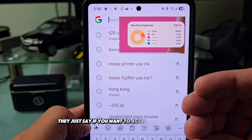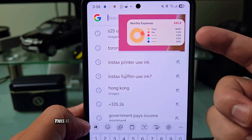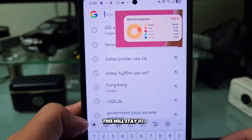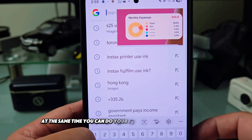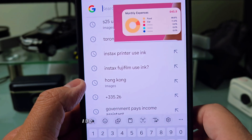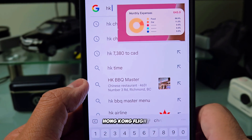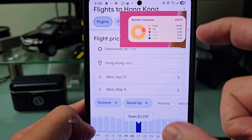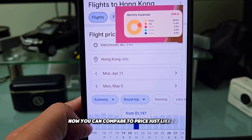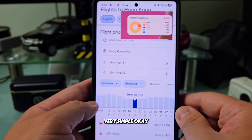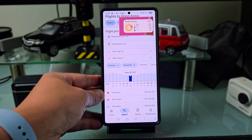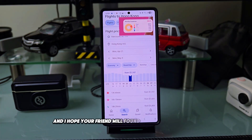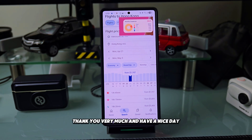This is actually a very good way to compare pricing. The pinned image stays there while at the same time you can browse something else — for example, searching 'Hong Kong flight.' The price appears and you can compare two prices side by side, just like that. Very simple. I hope this video helps — please subscribe, share, and thank you very much, have a nice day!